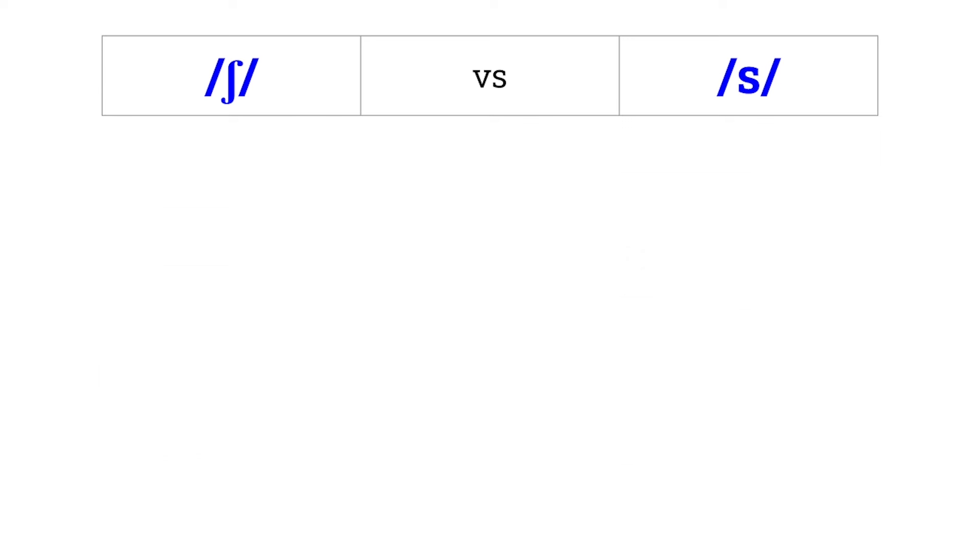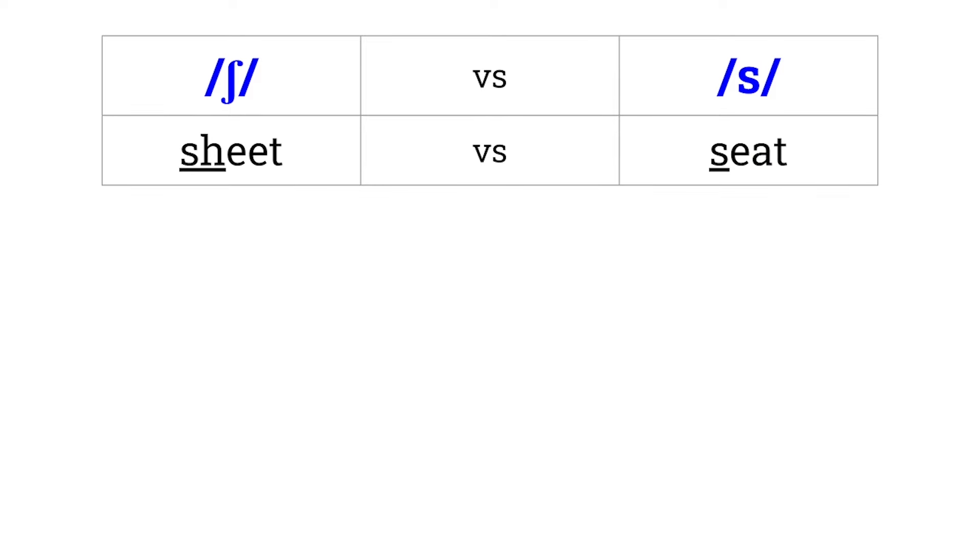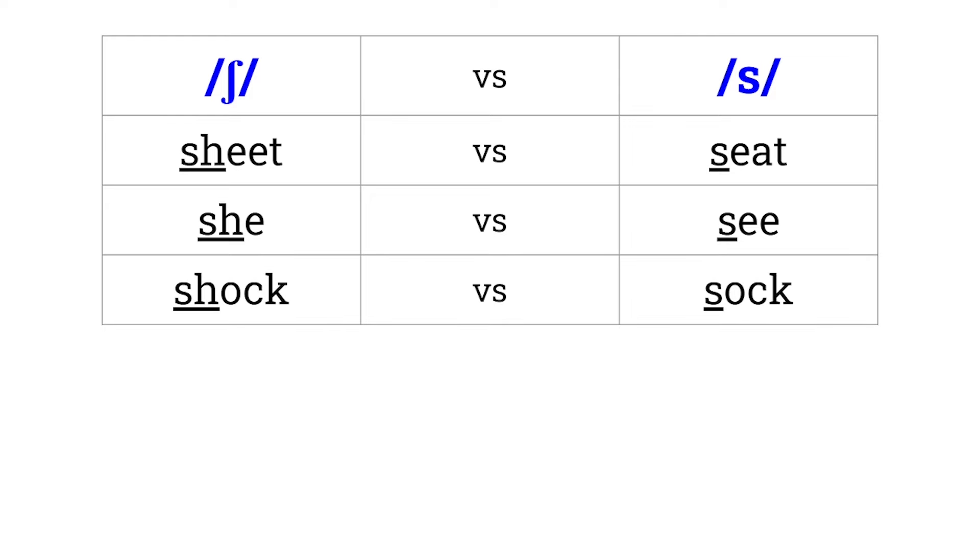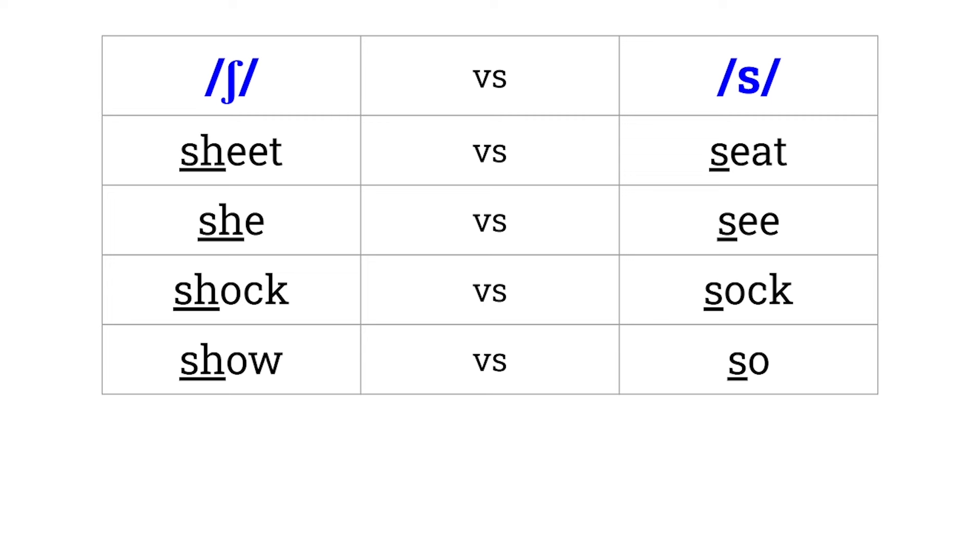Sh versus S. Sheet versus seat. She versus see. Shot versus sop. Show versus sew. Short versus sort.